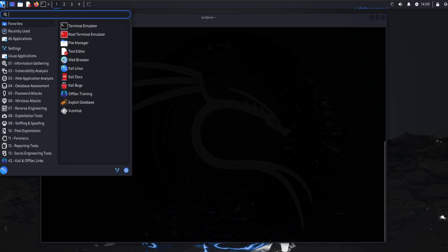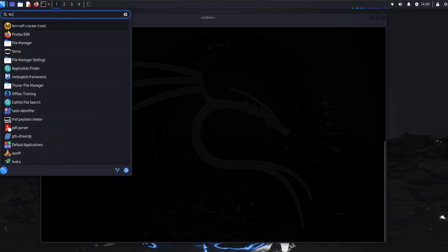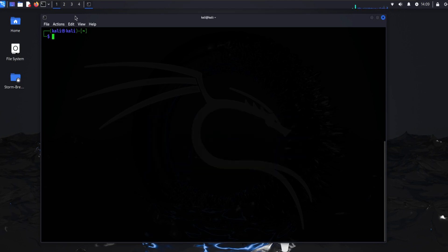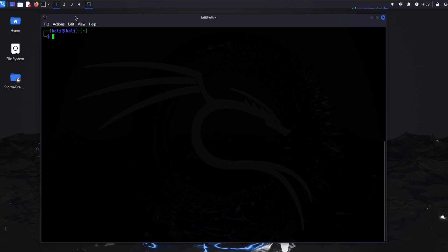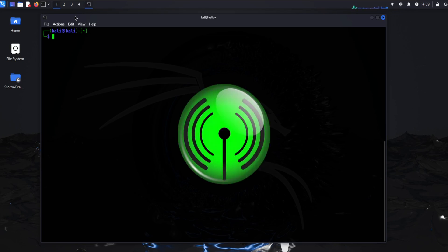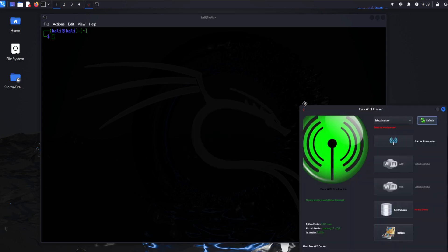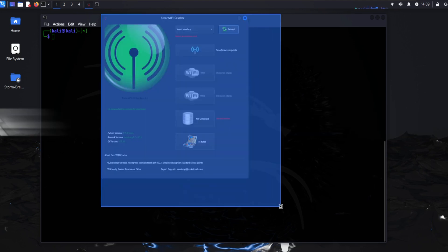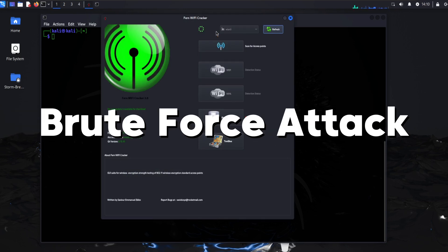Fern Wi-Fi Cracker is a GUI-based wireless penetration testing tool designed for cracking and auditing Wi-Fi networks. It supports WEP, WPA, and WPA2 password recovery and includes features for network traffic interception and session hijacking. Fern Wi-Fi Cracker is user-friendly and ideal for beginners, offering a straightforward interface to automate complex tasks like identifying vulnerable networks, capturing packets, and launching dictionary or brute force attacks. It also includes network monitoring capabilities to detect unauthorized devices and is widely used on Linux distributions, especially Kali Linux.